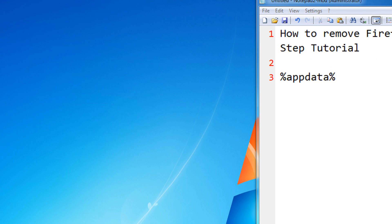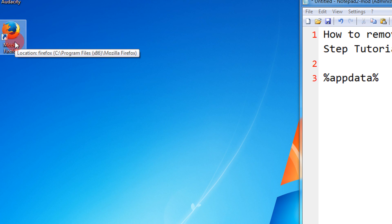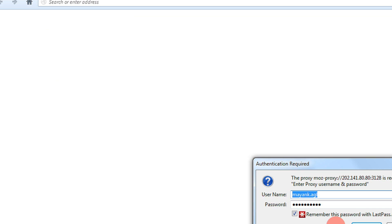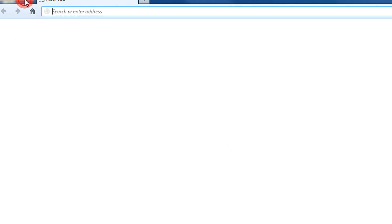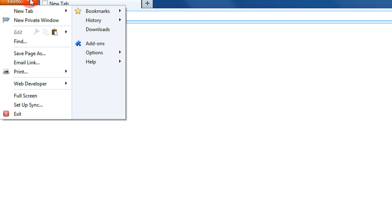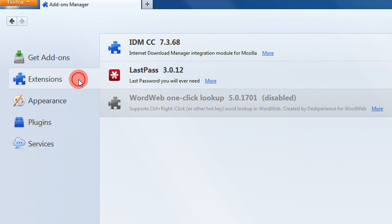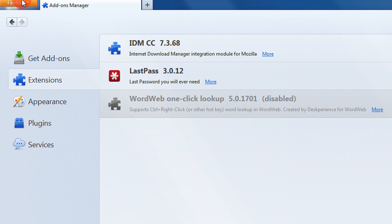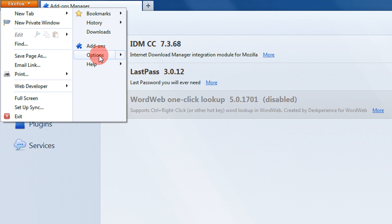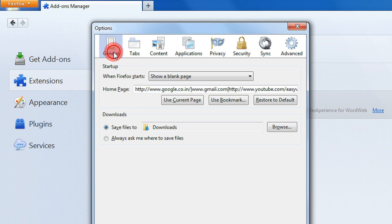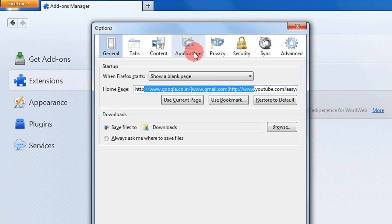First let me start Firefox and show you that it will be completely removed, because I will show you a reinstalled version also. Let's see the add-ons - I have a few extensions installed here. Let me come to the options - I have my personalized home page and many other settings.